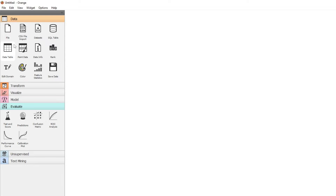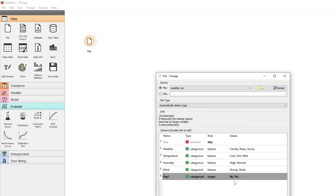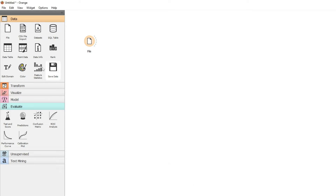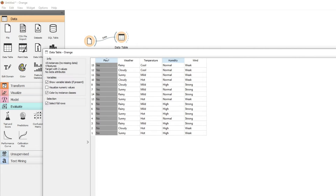Let's look at a decision tree. We're going to start off using a file that has weather data — weather.csv. So we load that data. We've got weather: cloudy, rainy, sunny; temperature: cool, hot, mild; humidity: high, normal; wind: strong, weak. And our target is do we play — yes or no. We can see this in the table: play yes or no depending on the conditions of the weather.